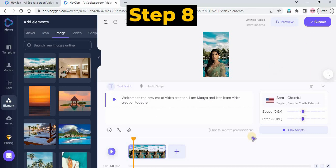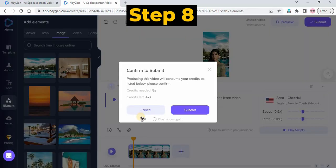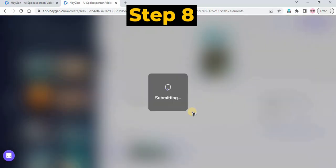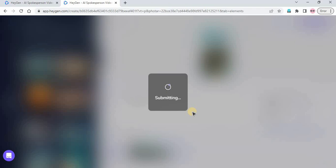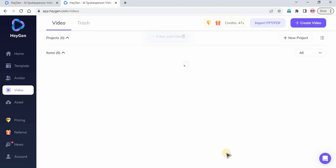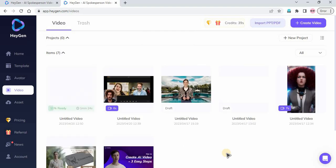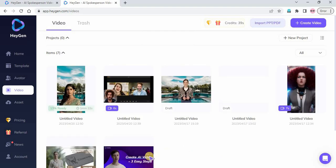Step 8: After everything is set, click the Submit button to start rendering your avatar video. Wait for the process to complete. Here is the video result from this AI Video Generator Tutorial.